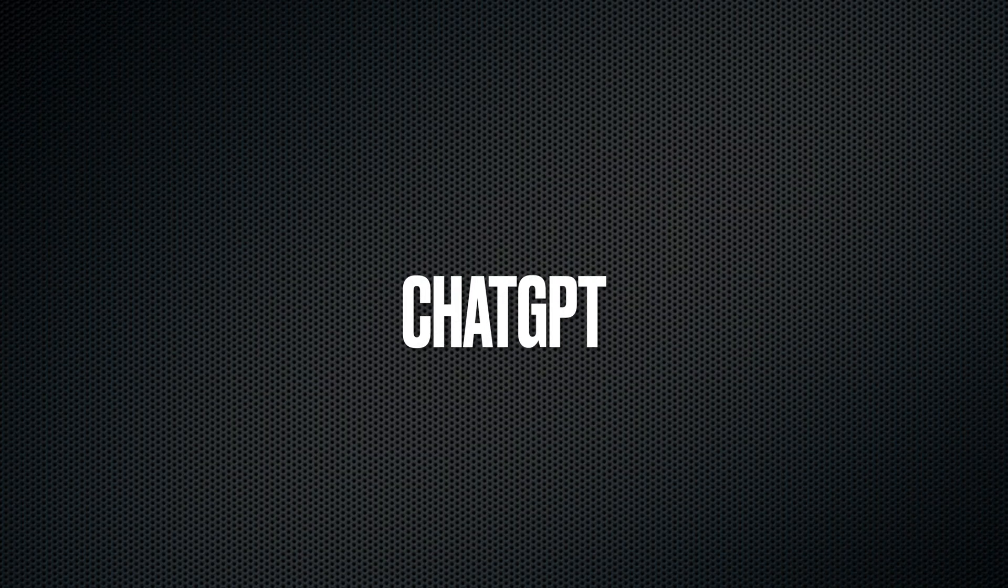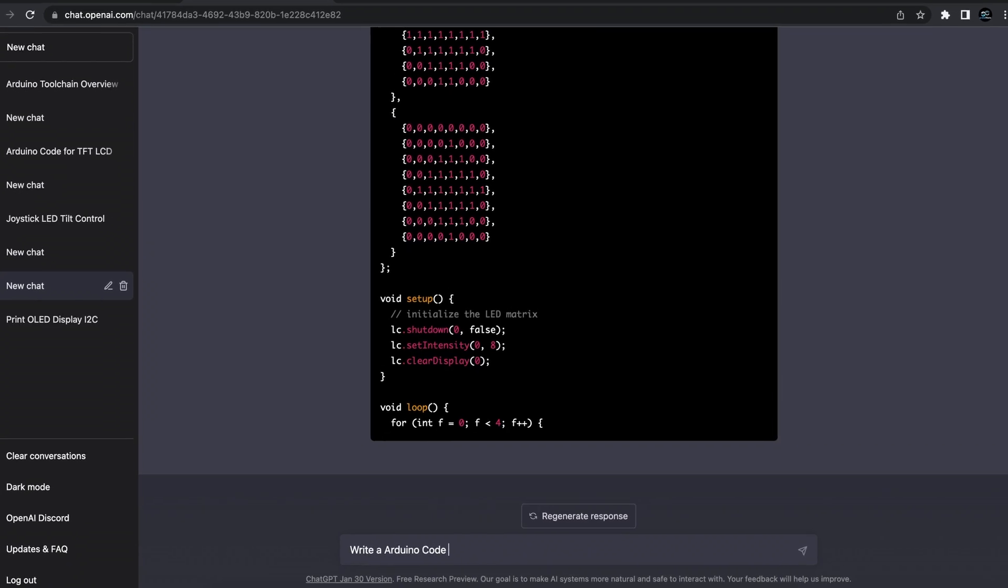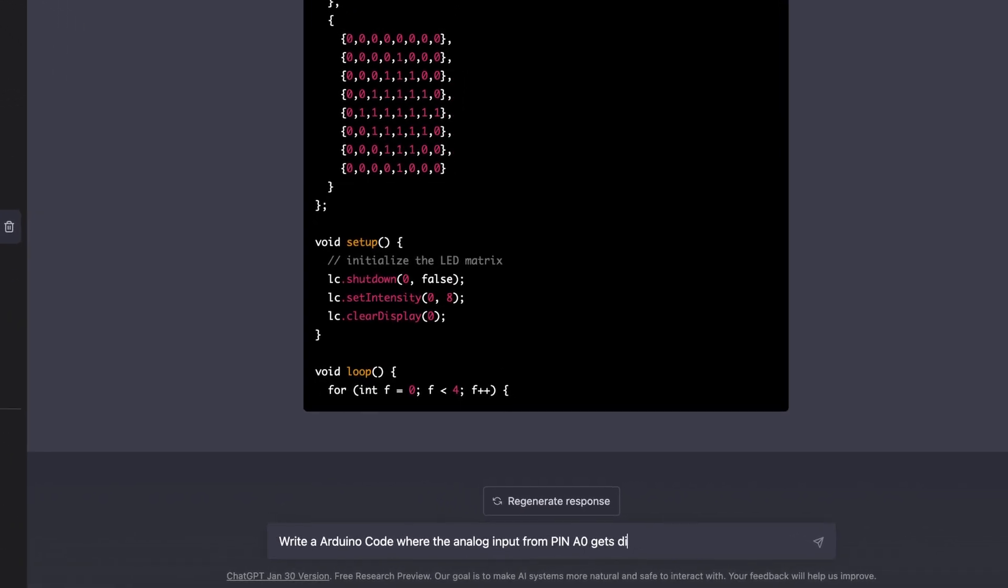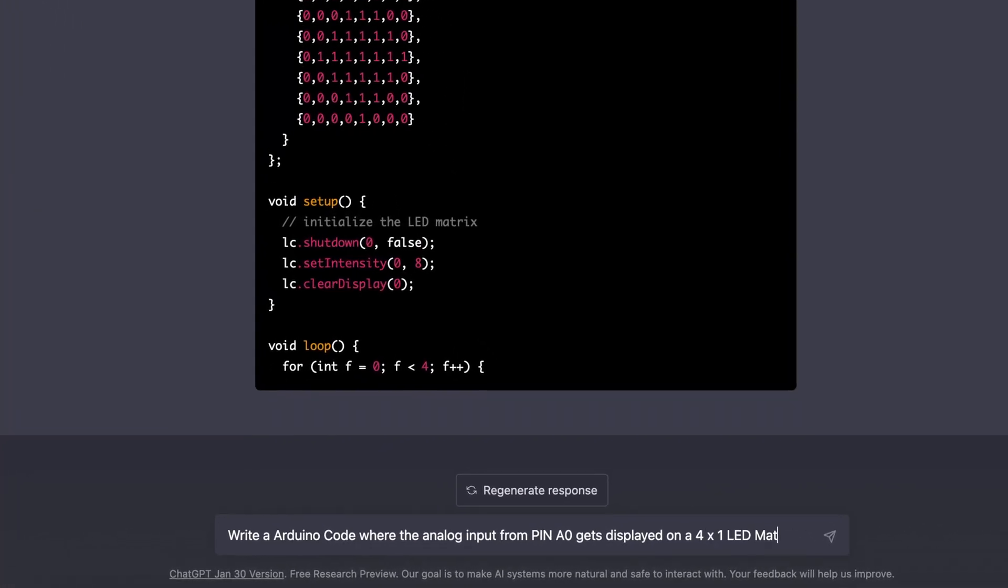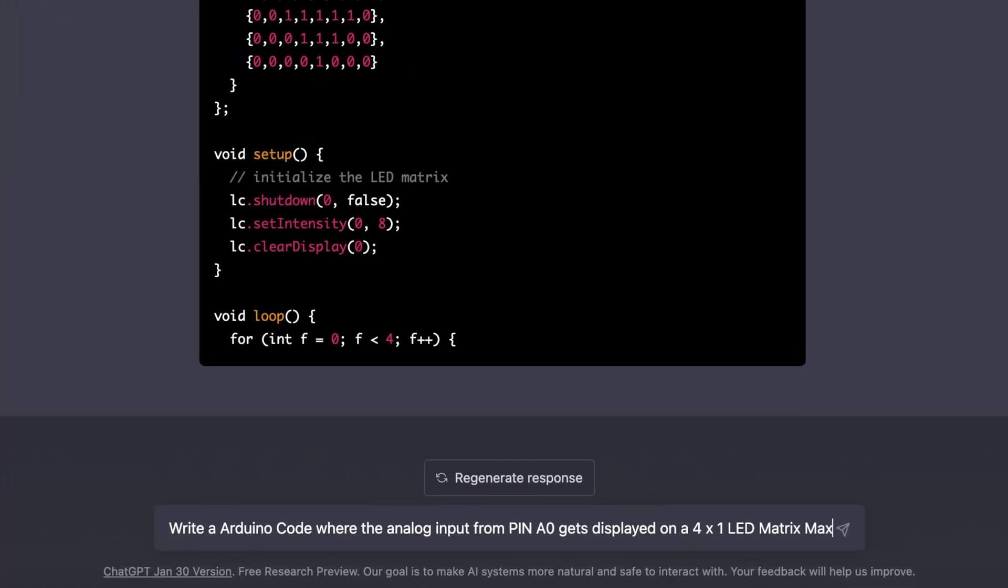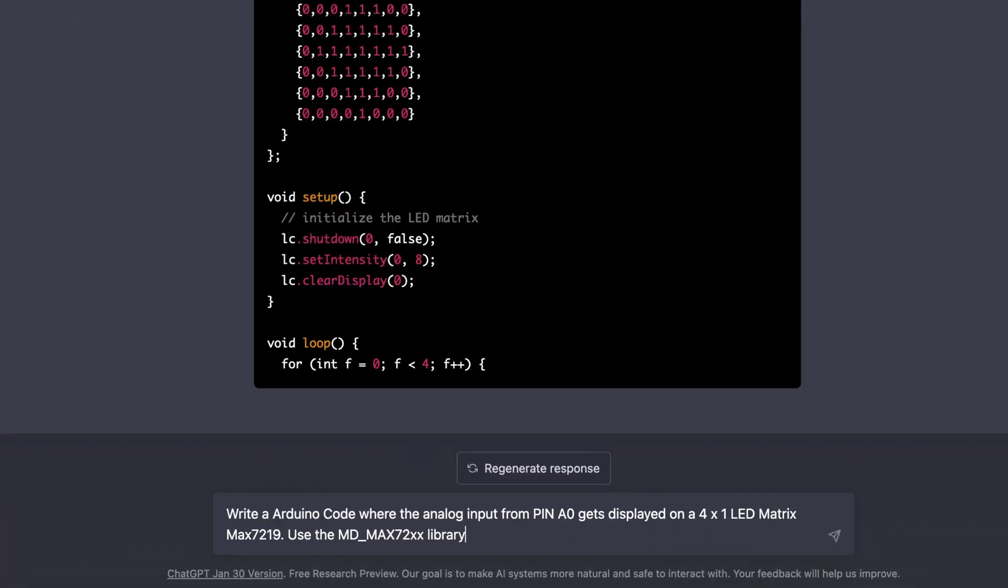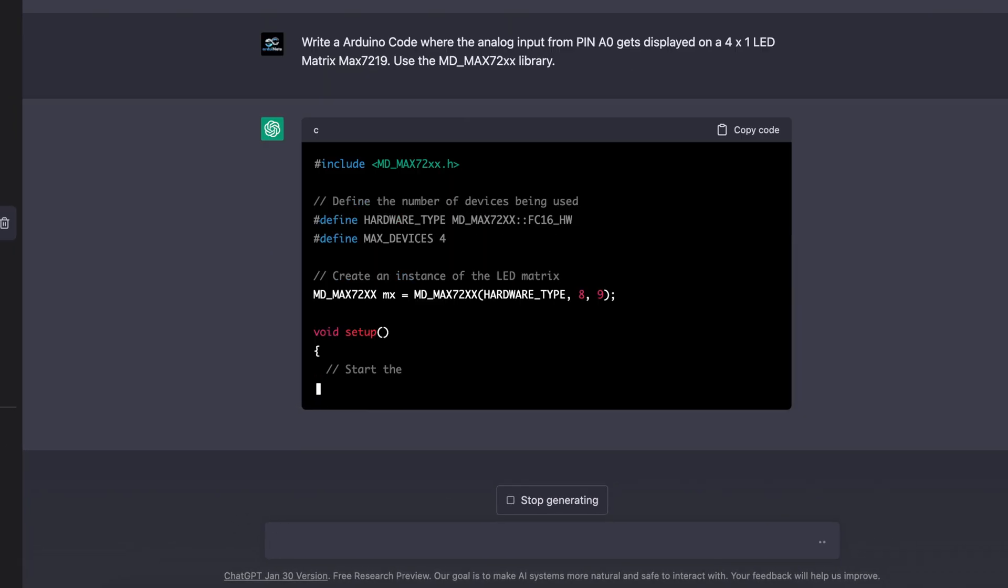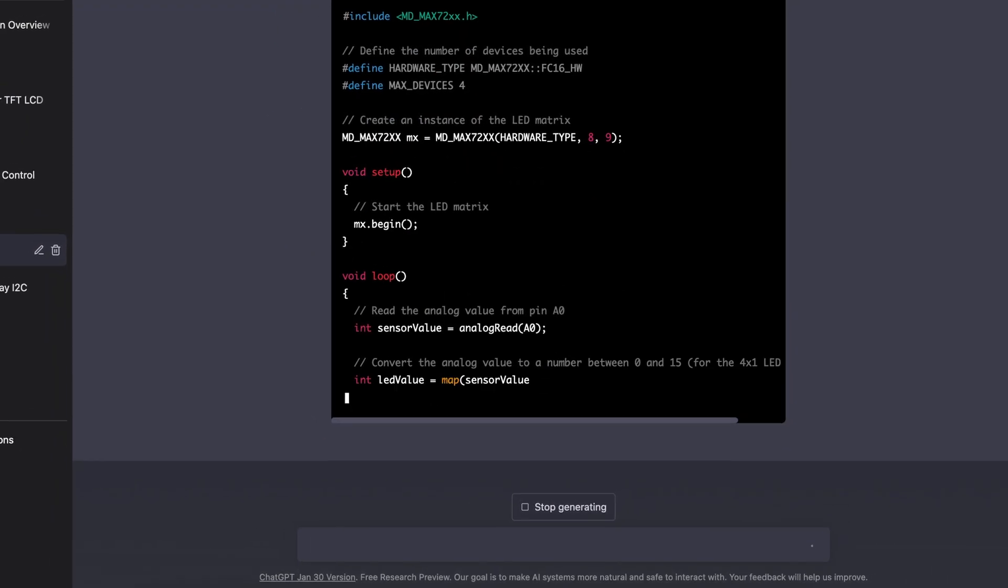Now let's head over to the ChatGPT website and start the first try. I've already installed the MDMAX 7.2 library, so I tell it to use this particular library.